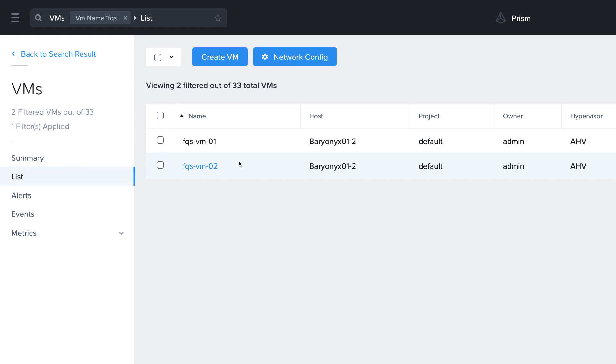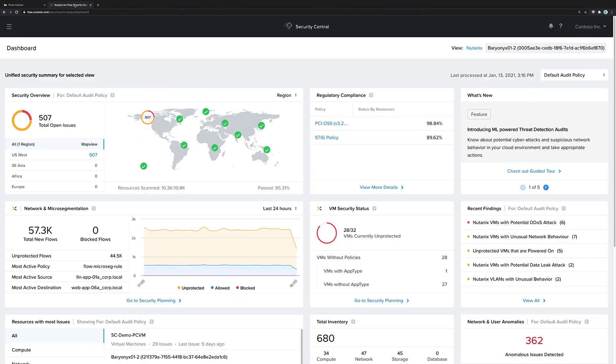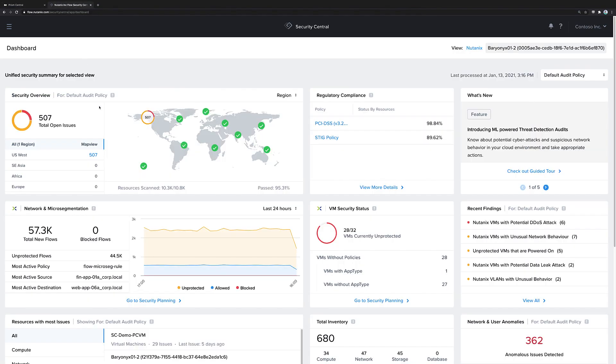But what we don't know is what's happening between those two VMs. What ports are they listening on and what traffic are they sending internally and externally?